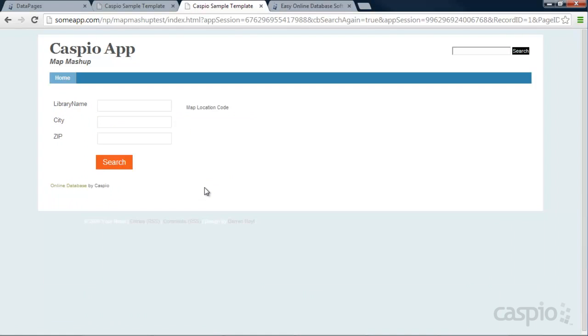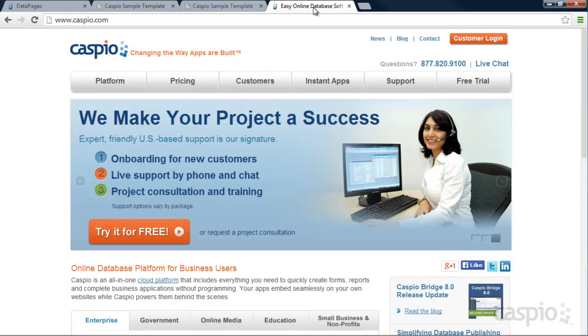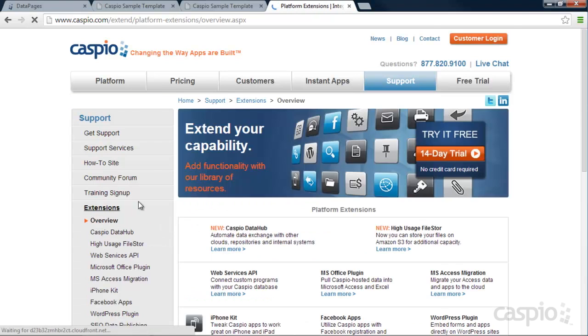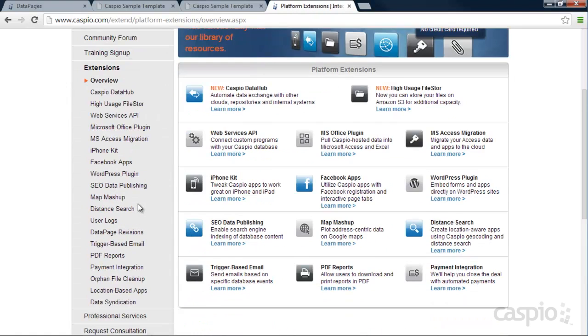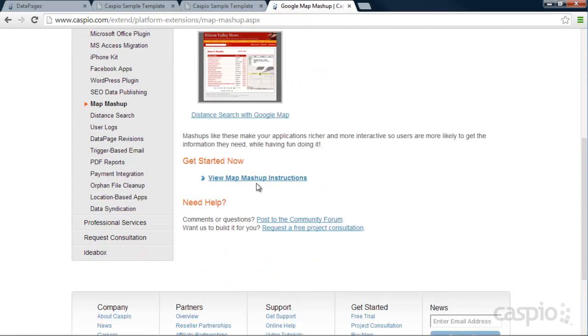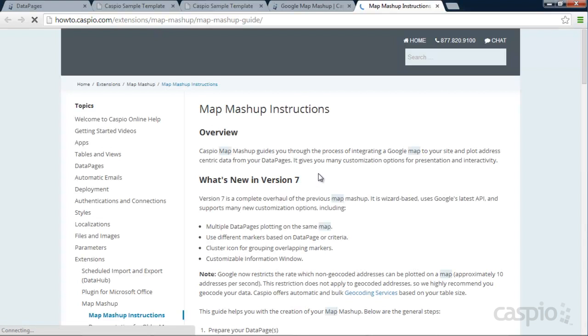To configure a map using Google Maps inside Caspio, it is a standard feature. What you have to do is go to Caspio's homepage, click on the Support tab, Extensions, and on the left-hand side you'll see a link for Map Mashup. And down below you're going to see a link for View Map Mashup Instructions. You're going to click on that link. It's going to take you to our knowledge base, How To.